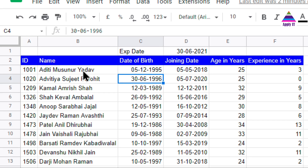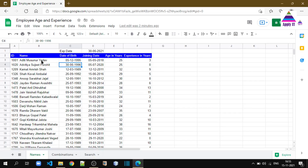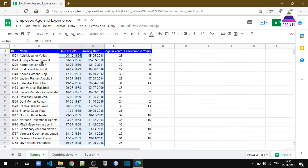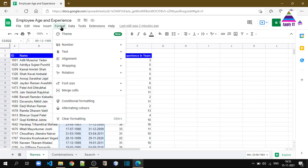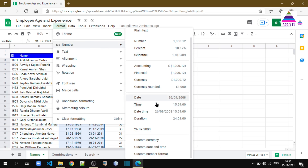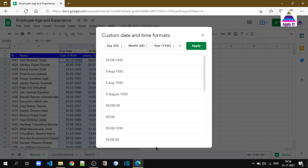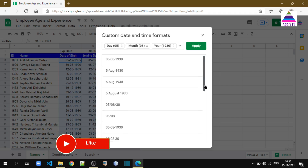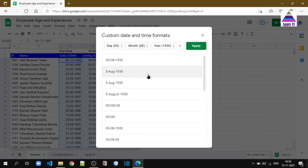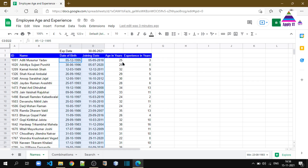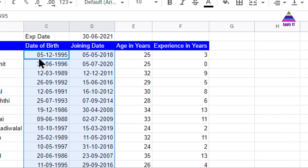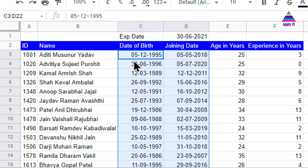Before that, let us understand what format we have to apply for these cells. First I select all the cells, go to Format, then Number, and the second last option: Custom Date and Time. From here you can choose whatever format you want. In this example I have chosen 'dd-mm-yyyy', so whatever date is entered in these cells will be in dd-mm-yyyy format.